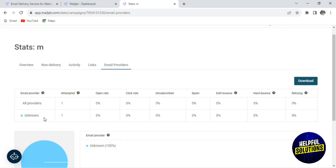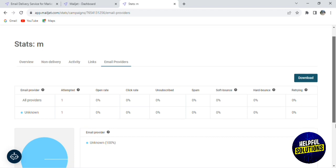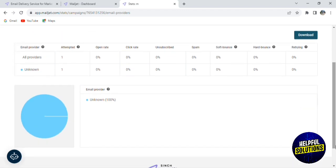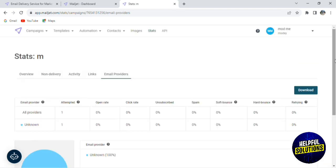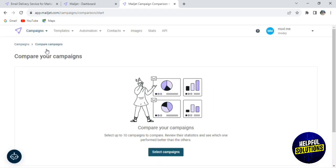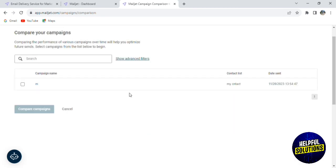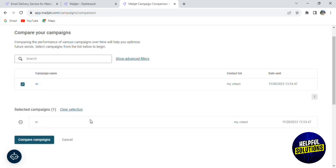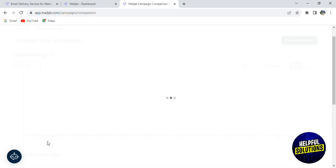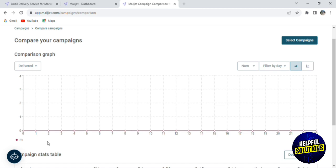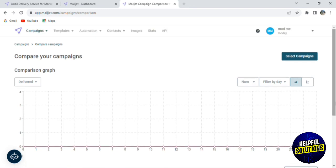If we click here on Email Provider, you will find the list of all providers of your email. For example, we created one that was unknown, and every time you create an email it will be shown here in this list. Going to Compare Campaigns, you'll be able to compare your campaigns — click on Select Campaigns. You'll need two campaigns; click on the second one and click on Compare Campaigns, and it will give you statistics with two graphs comparing between two of your campaigns.